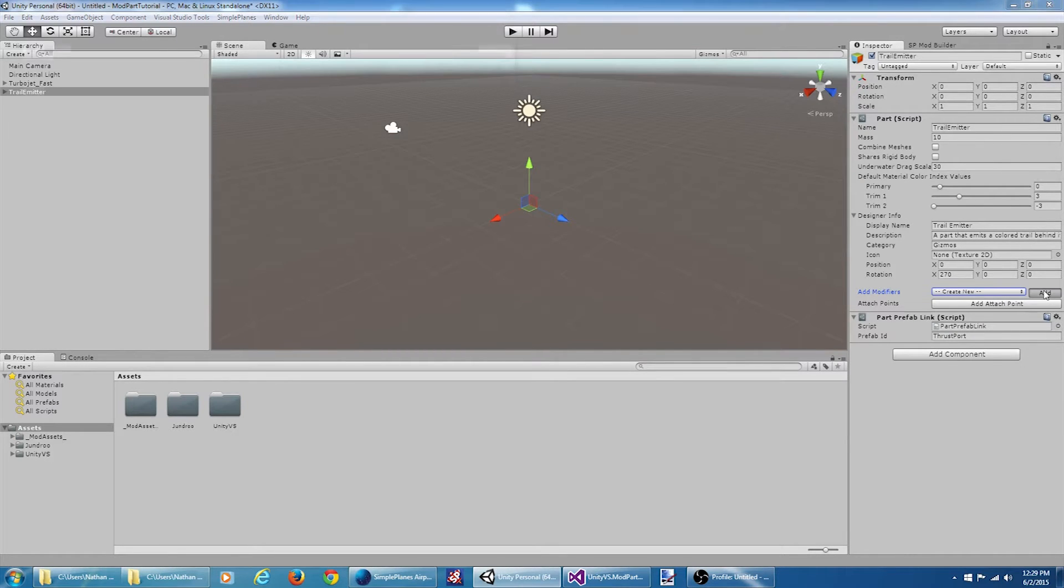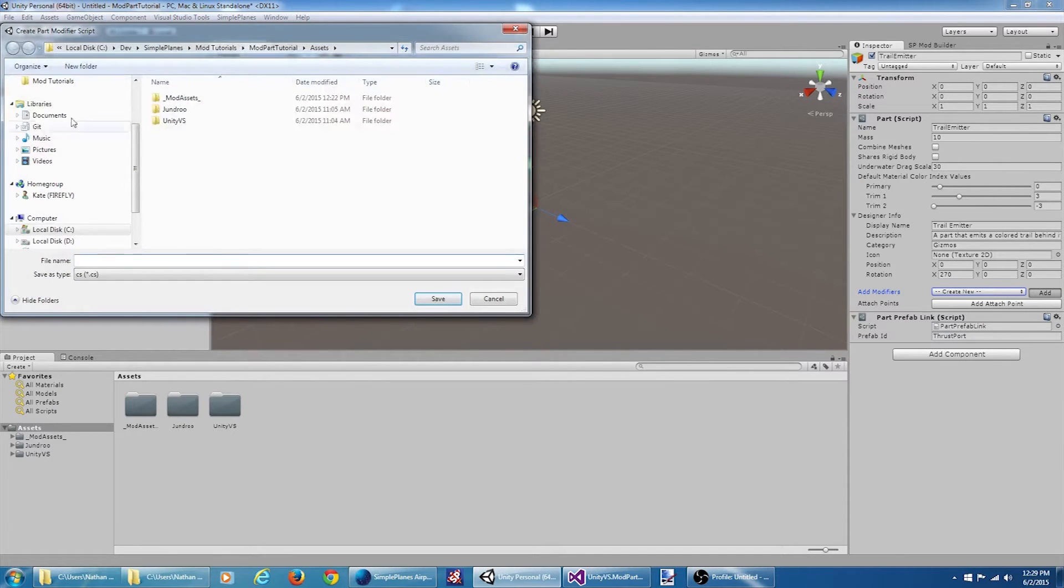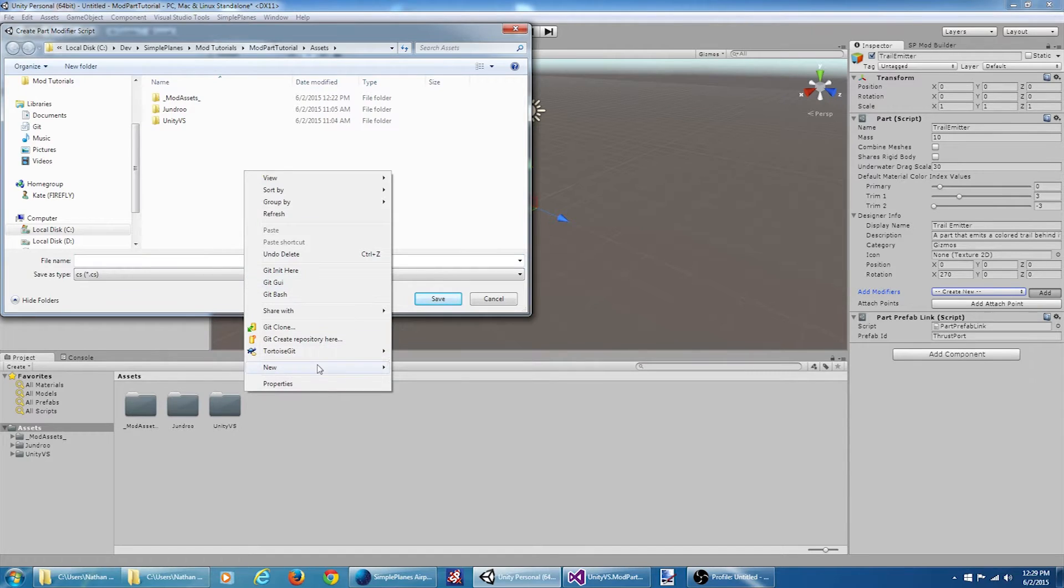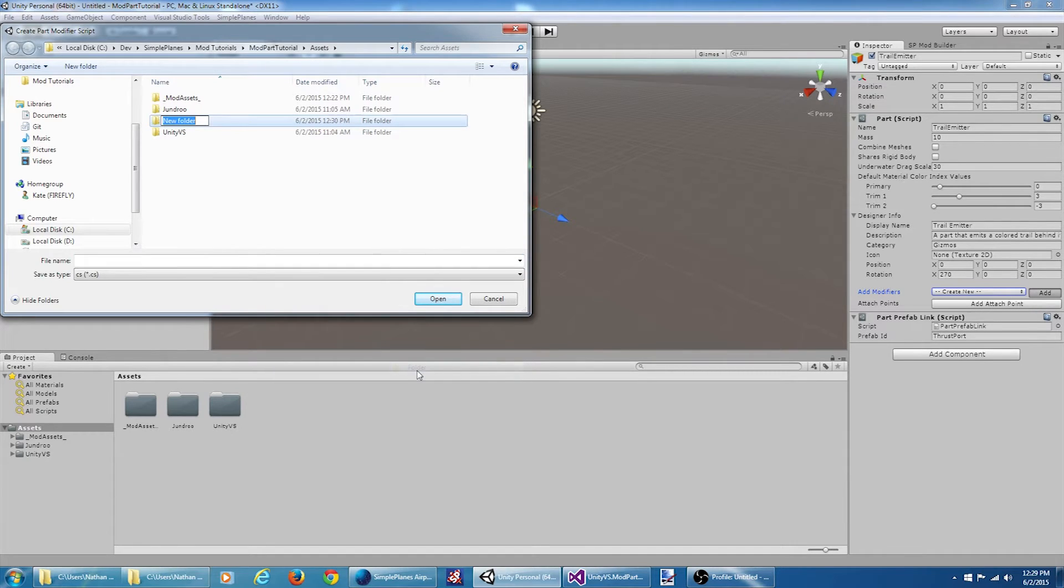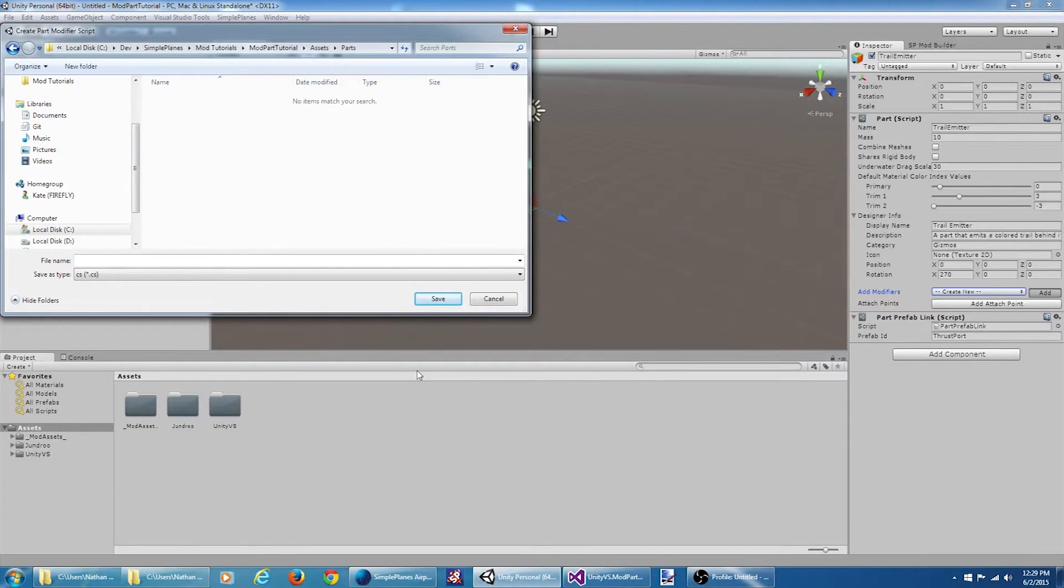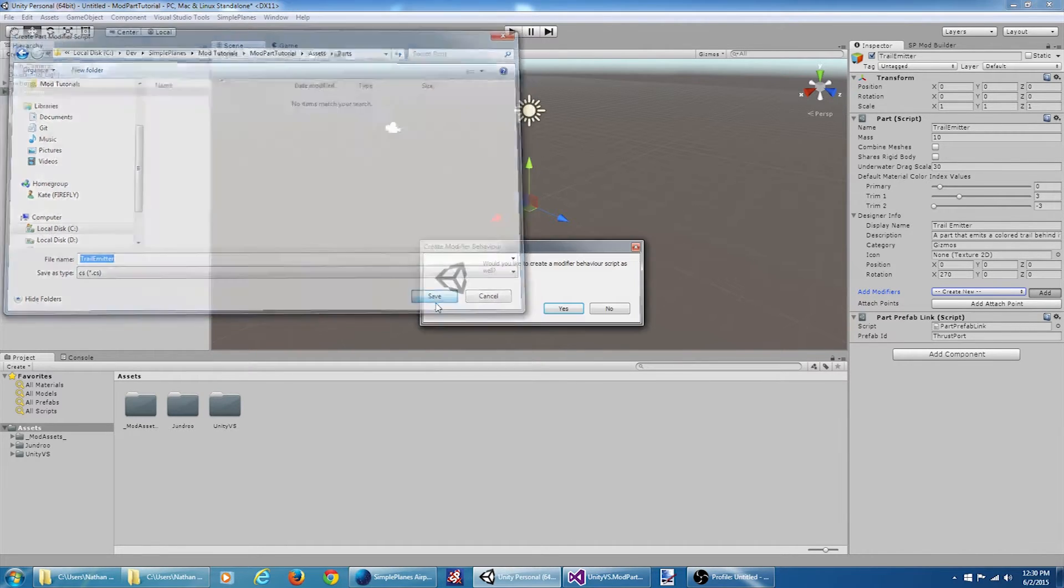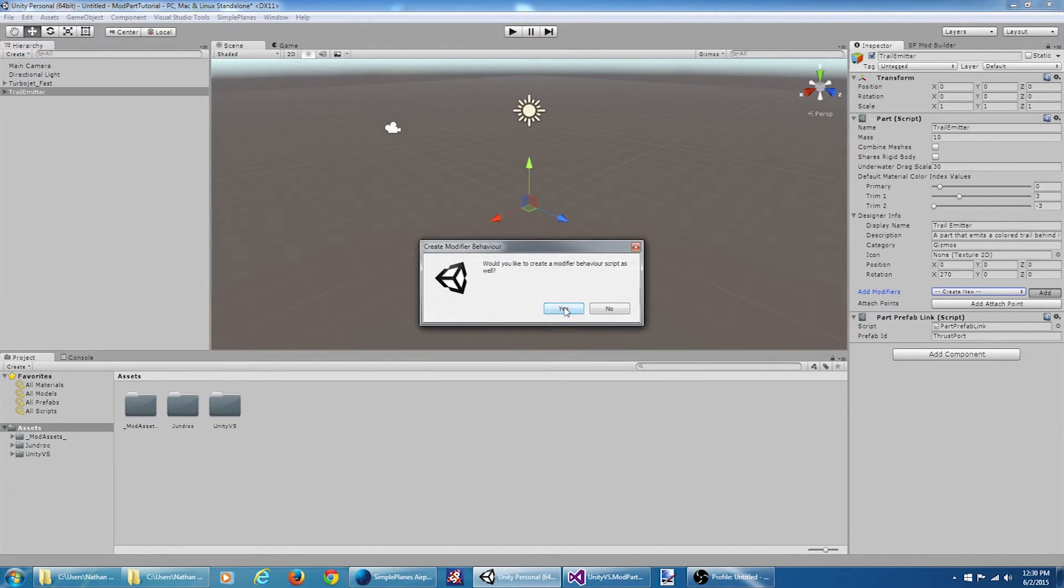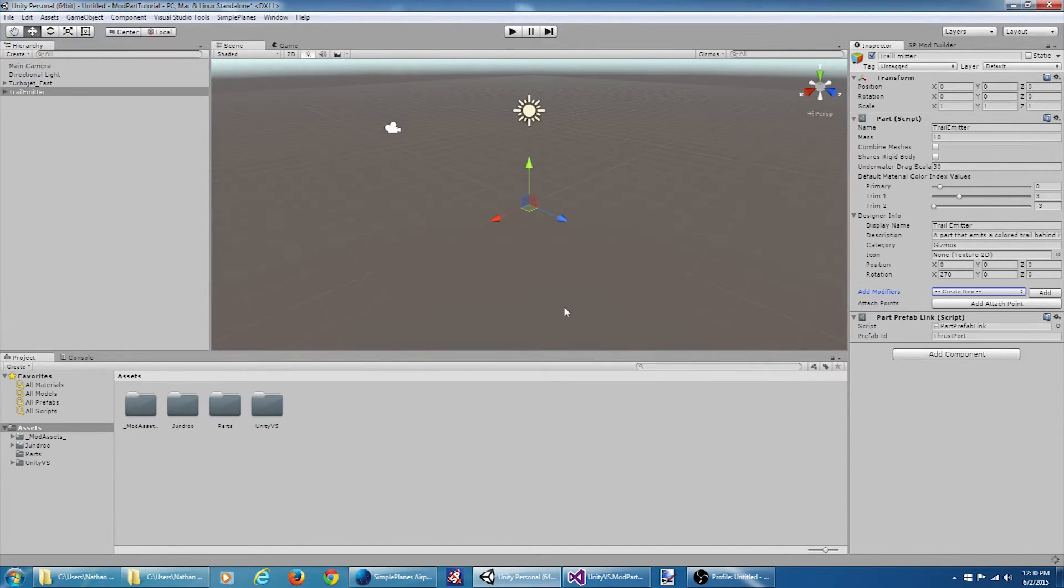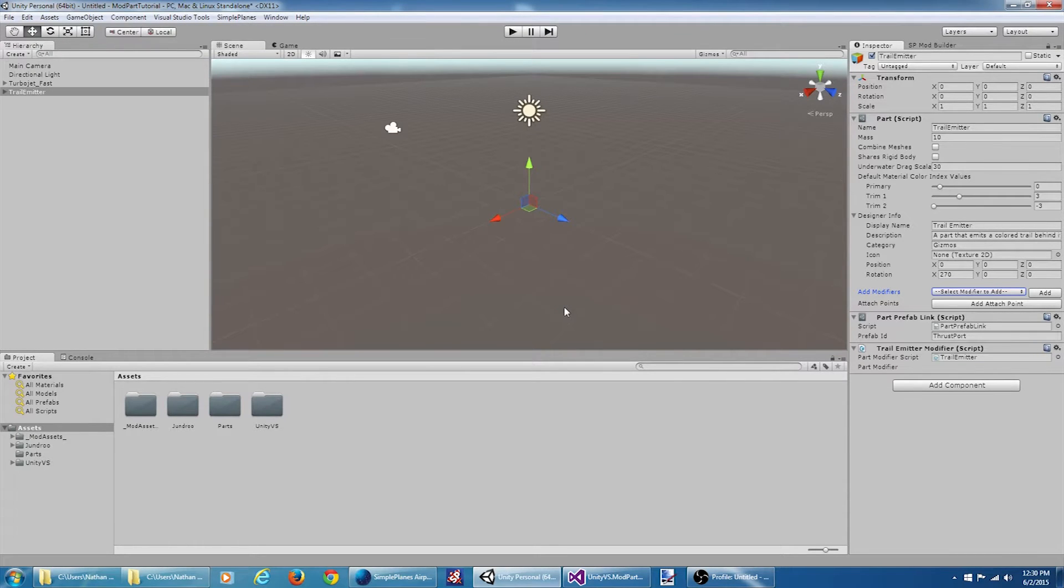Let's give it a name. Let's put it in a parts folder for organization here. We'll call it trail emitter. That pop-up asked me if I wanted to create a behavior script as well. I said yes.